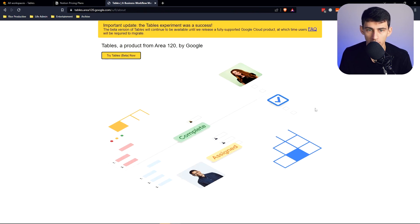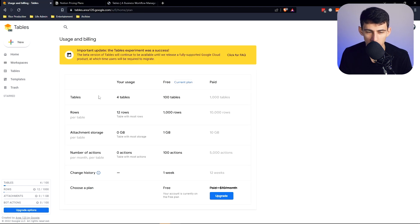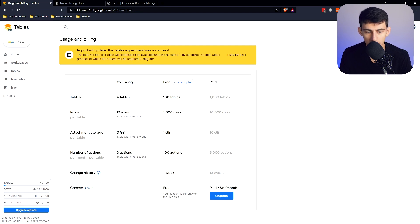However, we're talking about beta, so like pricing, but it's one of those situations where you can upgrade for more tables. This is the pricing situation. The current plan is free. So I get a hundred tables, a thousand rows of data, one gigabyte of attachment storage, and then paid. You can get this number of things.